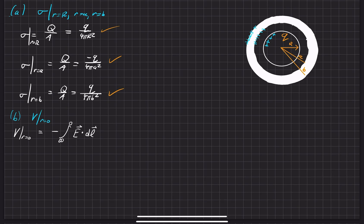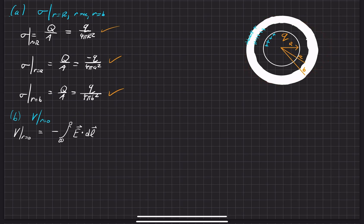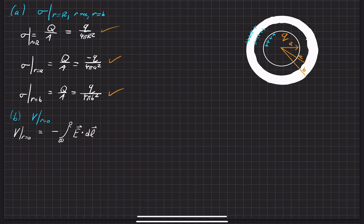The best thing to start with is figuring out how we're going to split up these limits. The electric field is not uniform all the way out from infinity, especially when you have these multiple different charges. So let's begin and split up the integral.